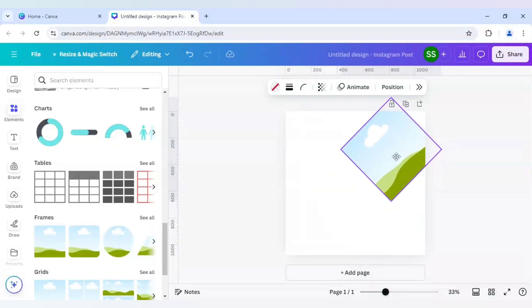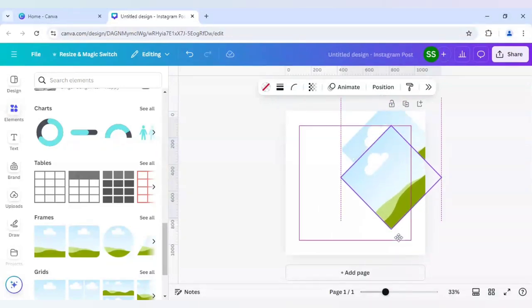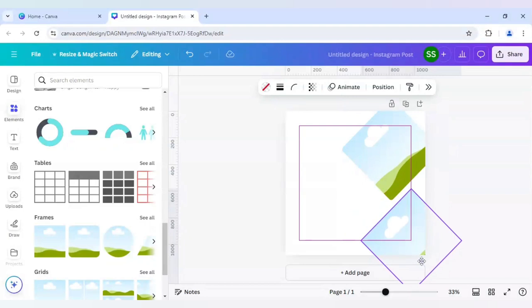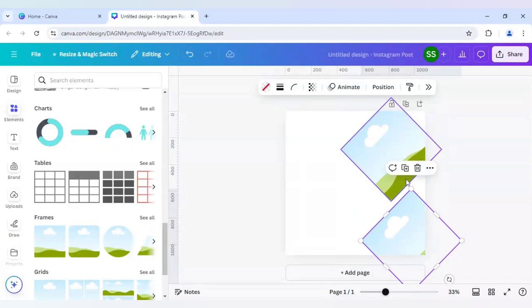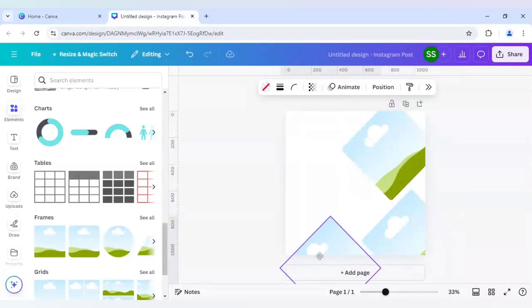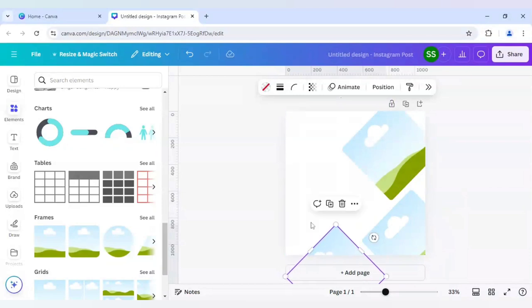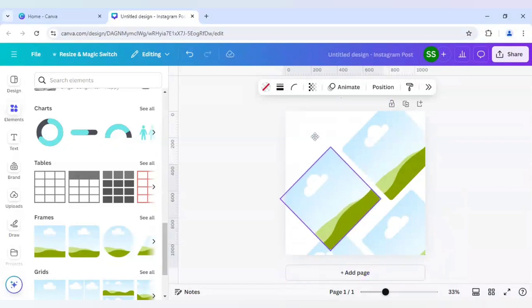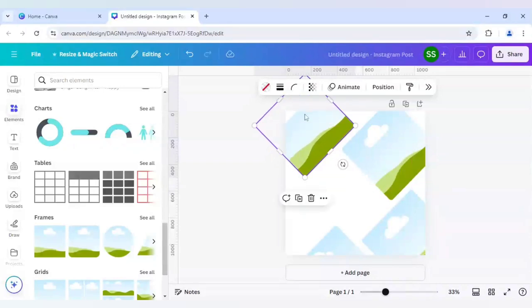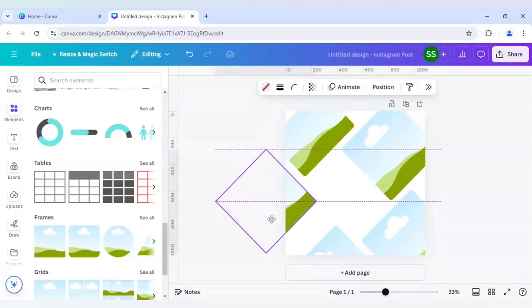After that I will duplicate it, place it here, again duplicate it and place it right here. And another one here, and another duplicate right here.